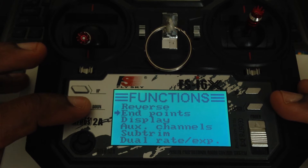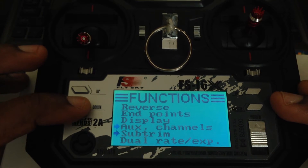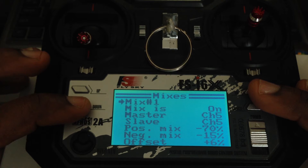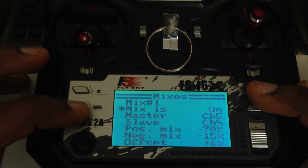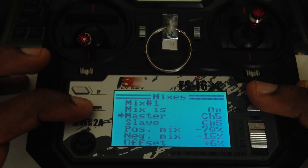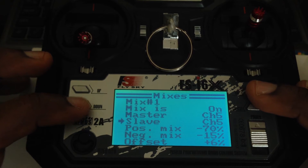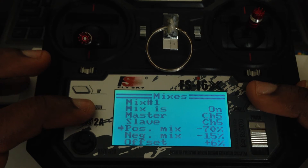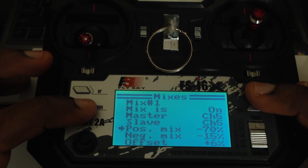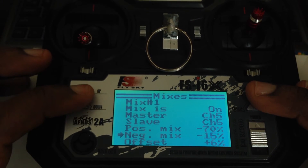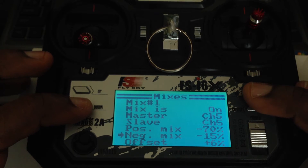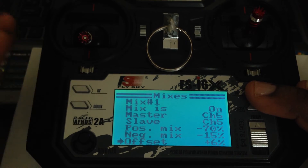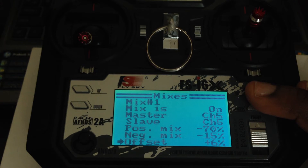Scroll until you see Mixes. On Mixes, select Mix 1 and turn it on. For the master channel, select channel five. For the slave channel, select channel five. For the positive mix, select negative 70, and for the negative mix, select negative 15. For offset, change that to positive 6. This mixes channel five into channel five so you can have three positions on the lower end of the switch.